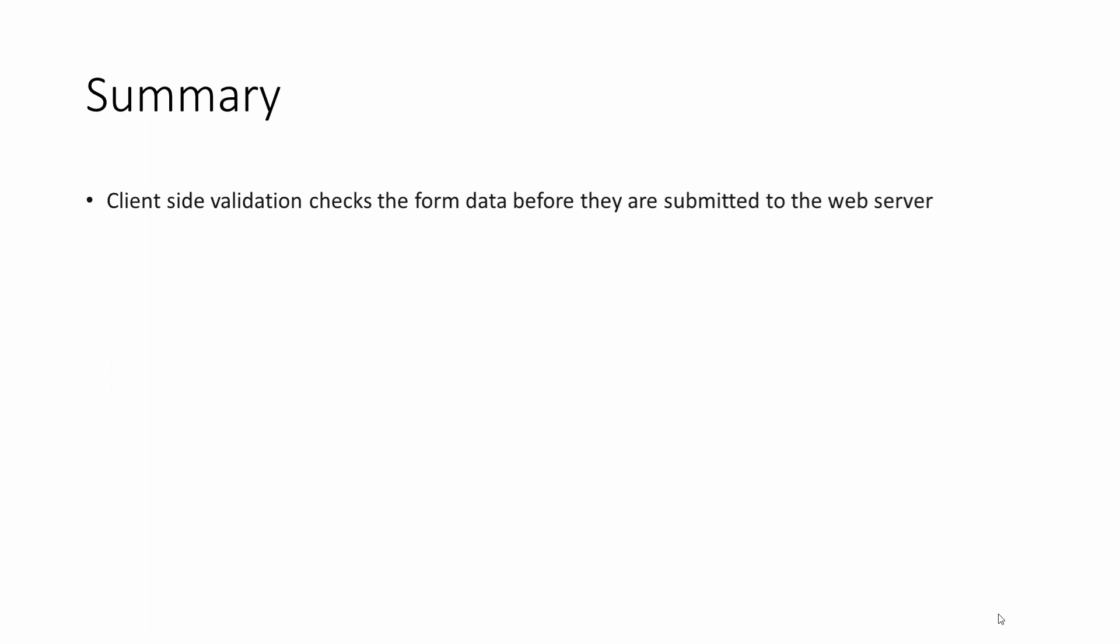To summarise then, client-side validation checks the form data before they are submitted to the web server. Client-side validation is executed by the web browser. The web browser doesn't just render HTML text. It's also a runtime environment for programs.